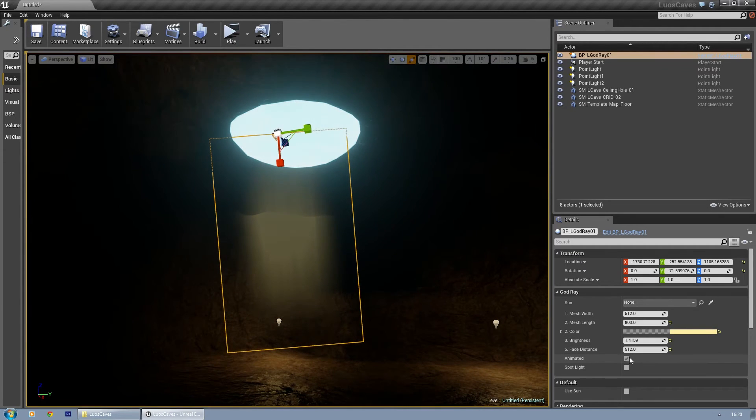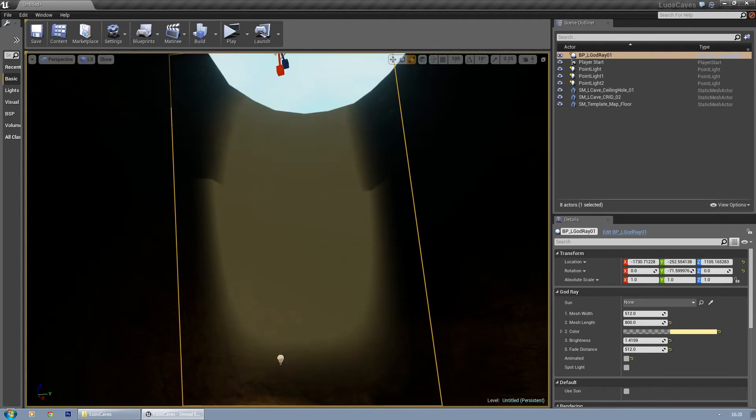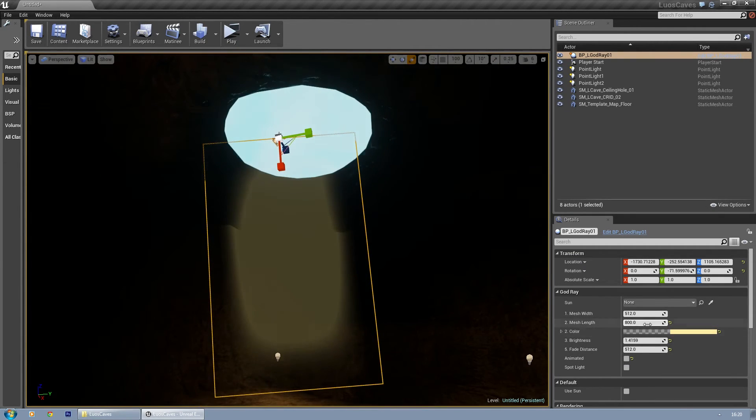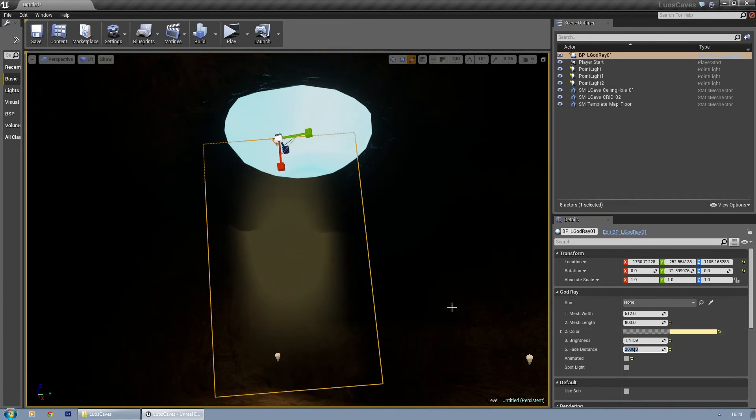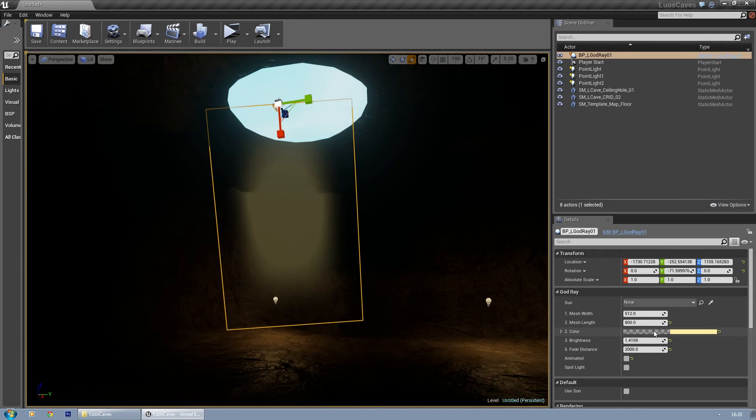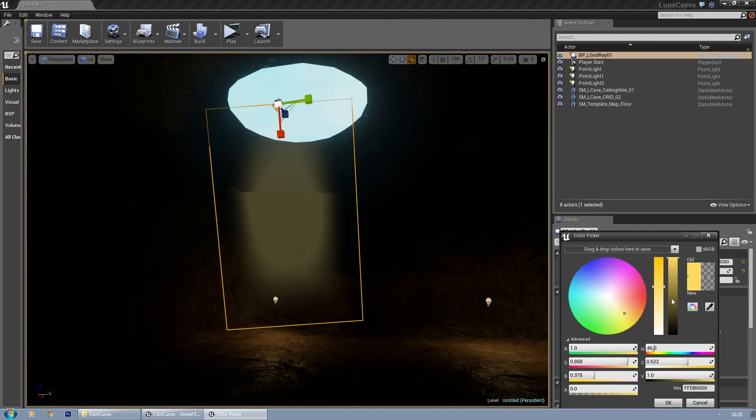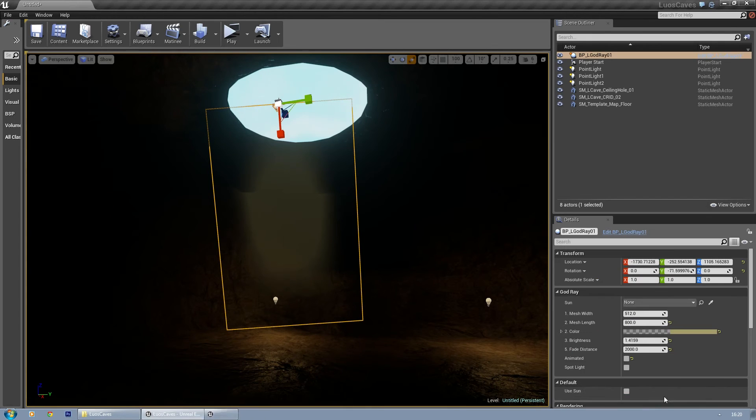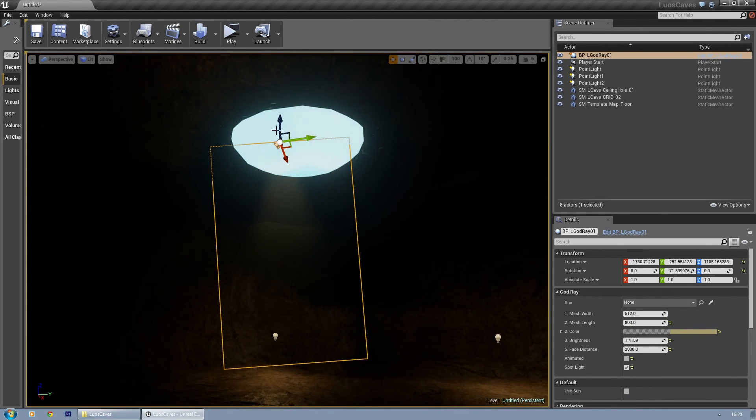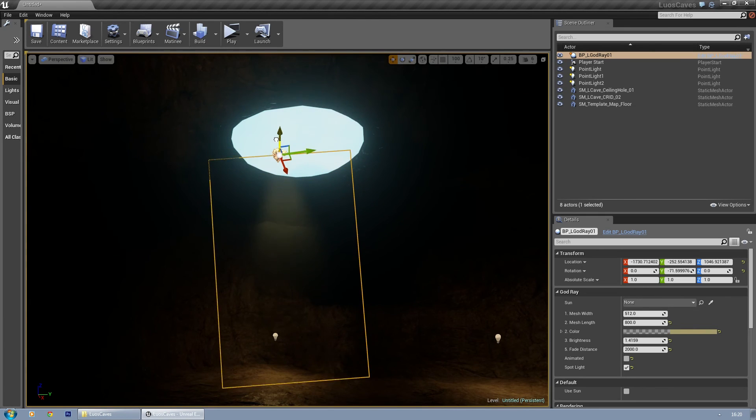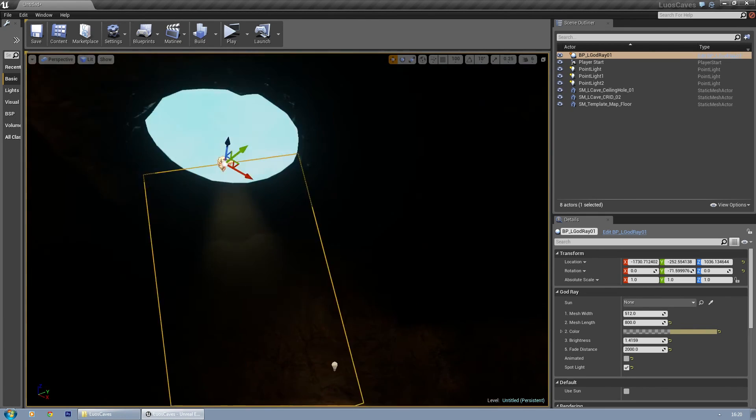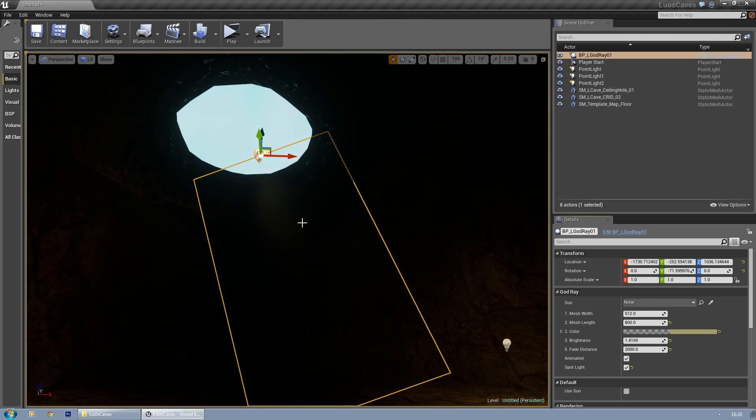There, you can also disable the animation, and then you probably need to play with some values again. You can always lower this a bit. And you can enable Spotlight - basically it acts like a spotlight then, as you can see. Let me enable animation again.